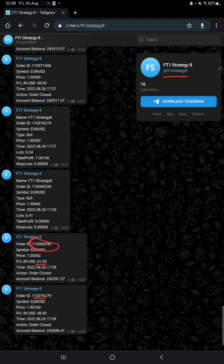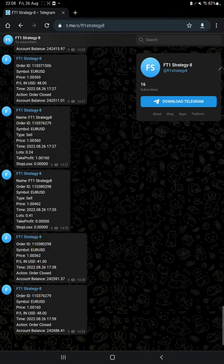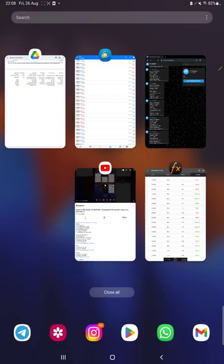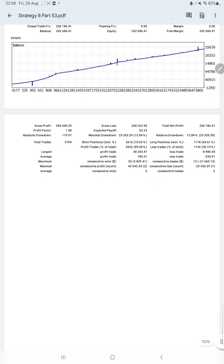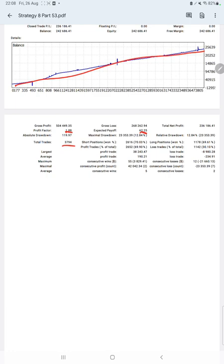The next thing we will have is the trading account statistics from the statement. Here we have a graph that is constantly growing. The profit factor is 1.88, total number of trades are 3,794, and expected payoff is $62.